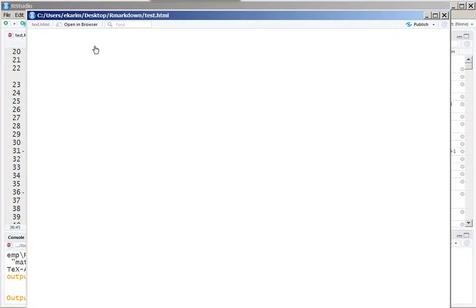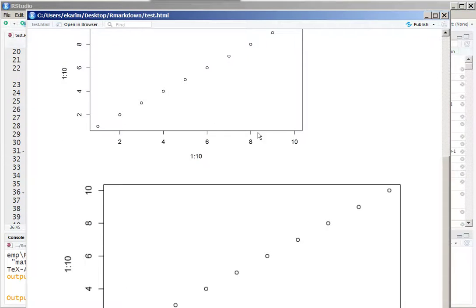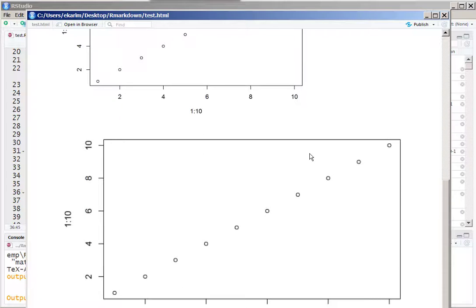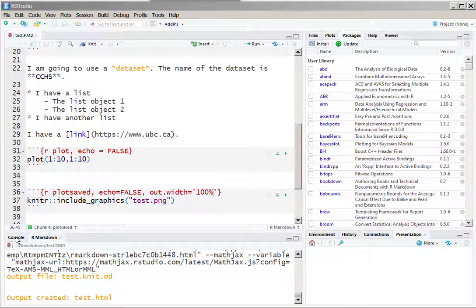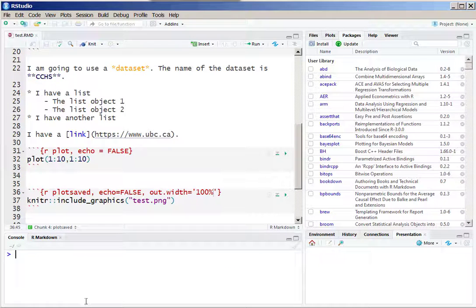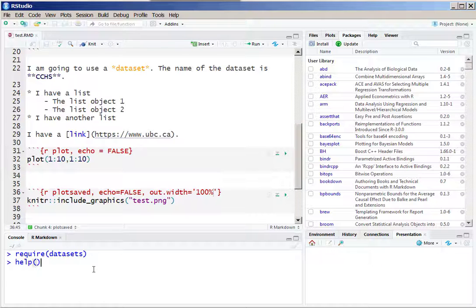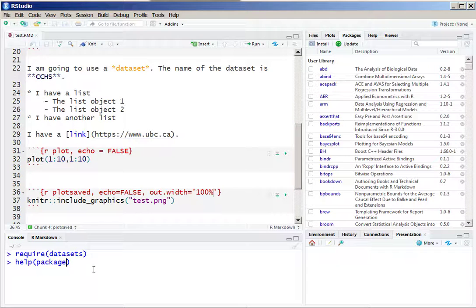Now let us work with a specific dataset. Say for example, within the datasets package there are some datasets, and let's just say I want to take a look at the help files within this datasets package to find out what are the datasets that are available here.